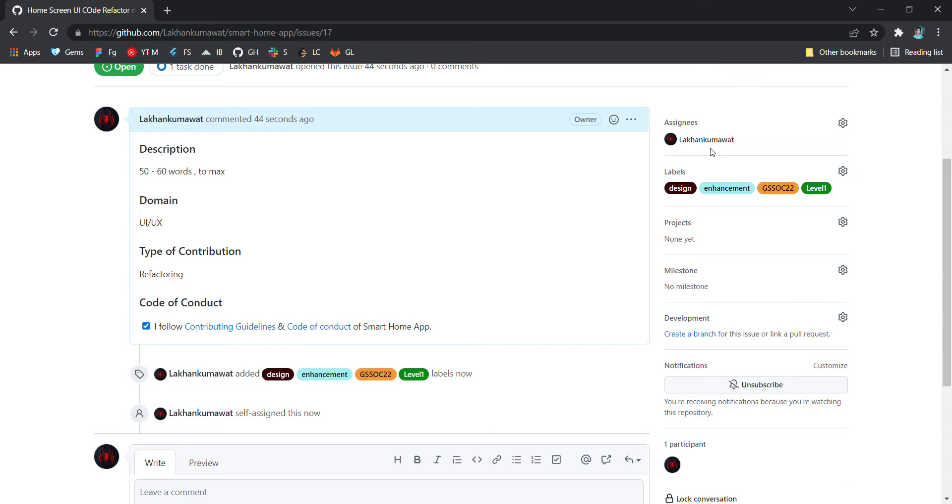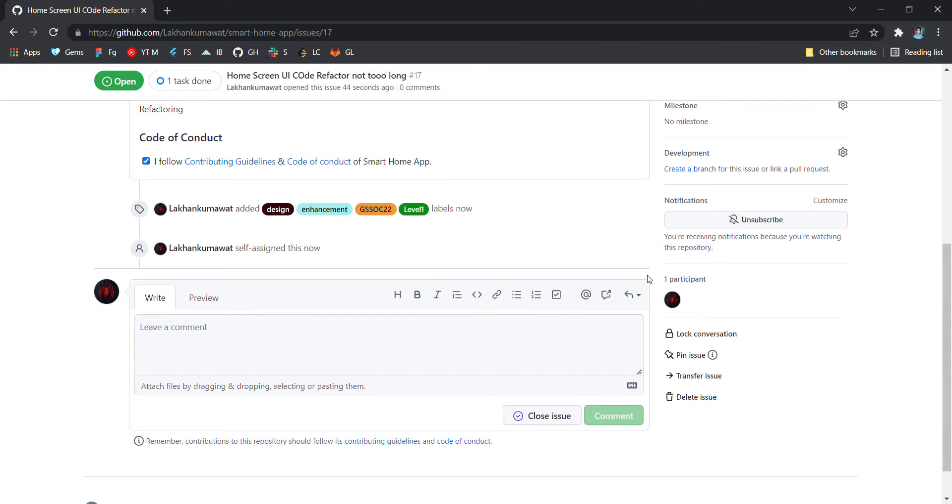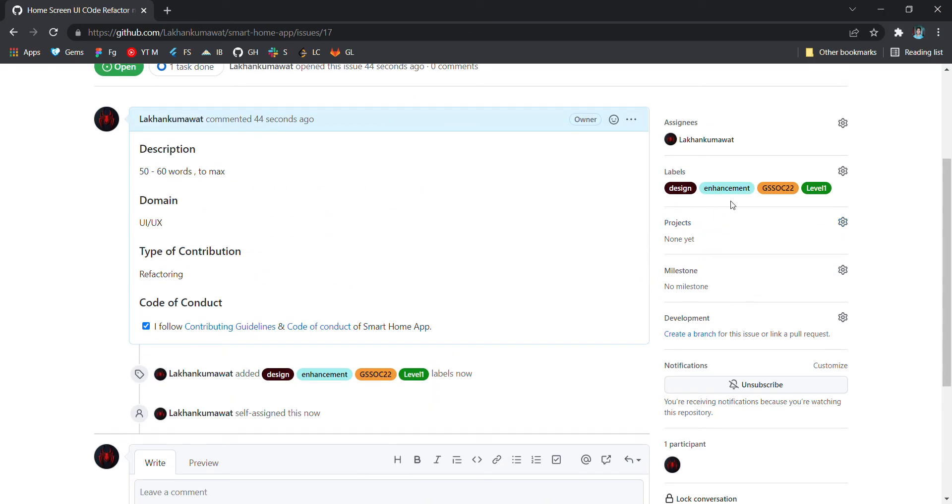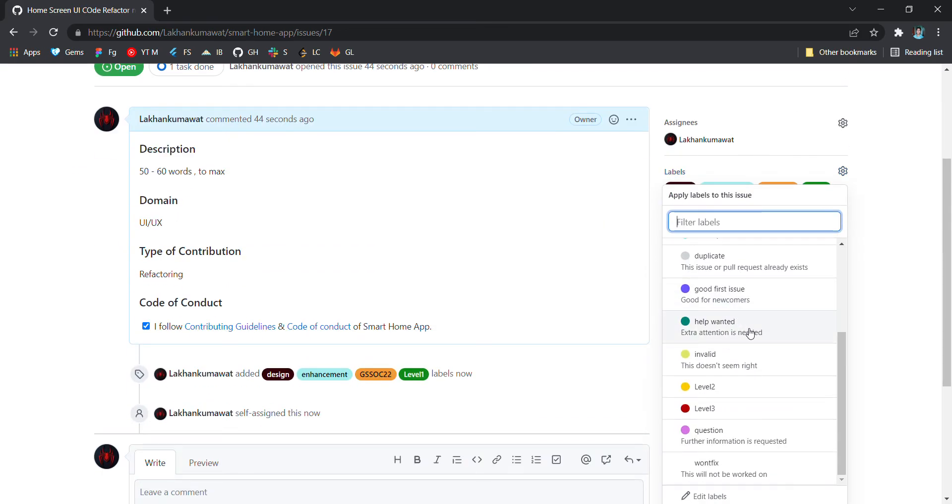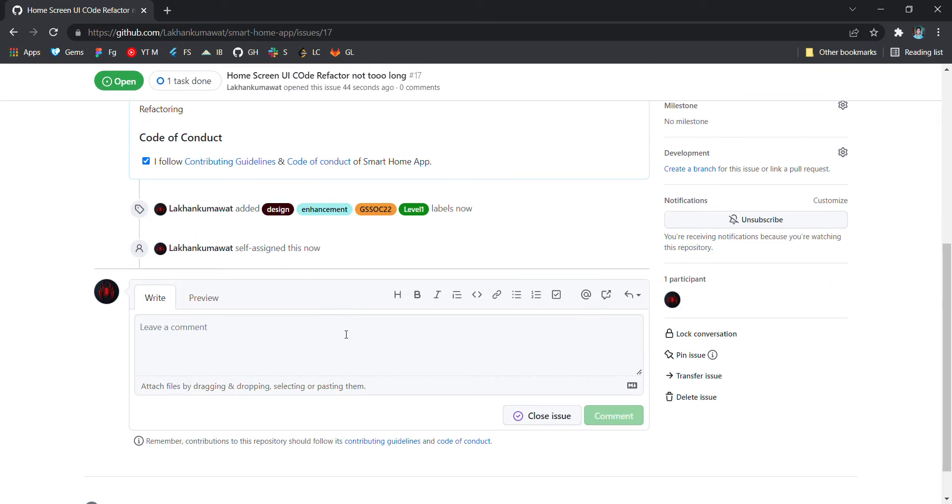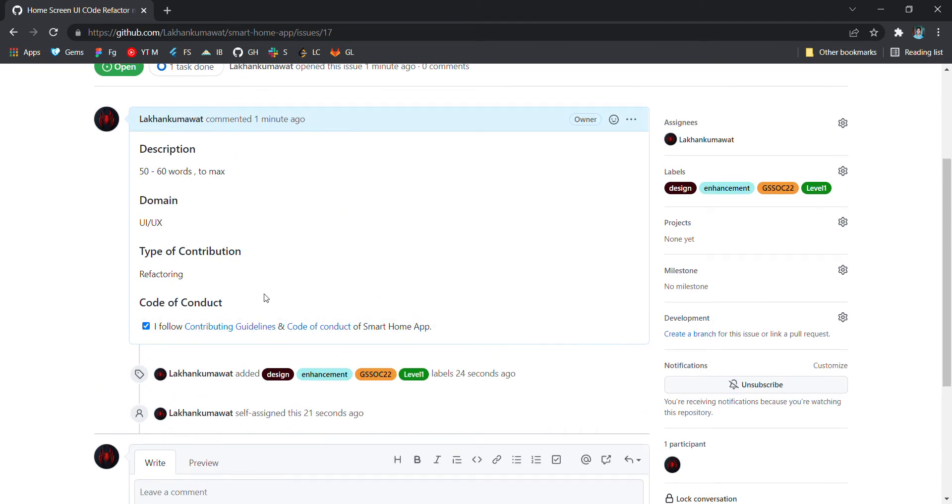Then you will be assigned to it. Like I'll assign myself. You guys don't have these privileges. These privileges will be present to admins and the project mentors, so they will be doing this to your issue. Then if the issue is assigned to you, you can start working on it.